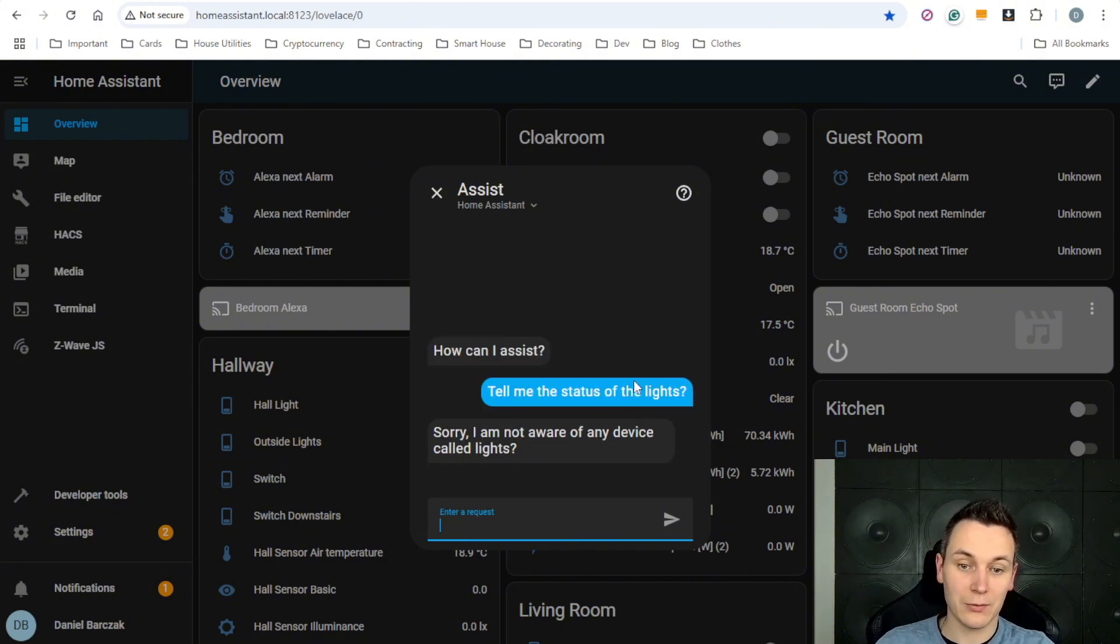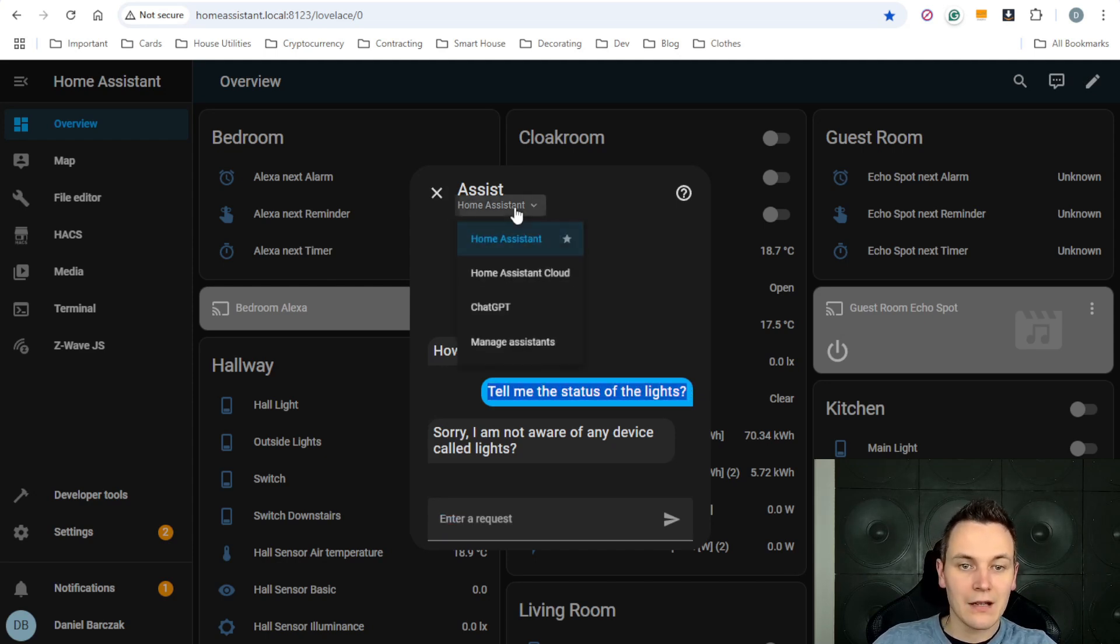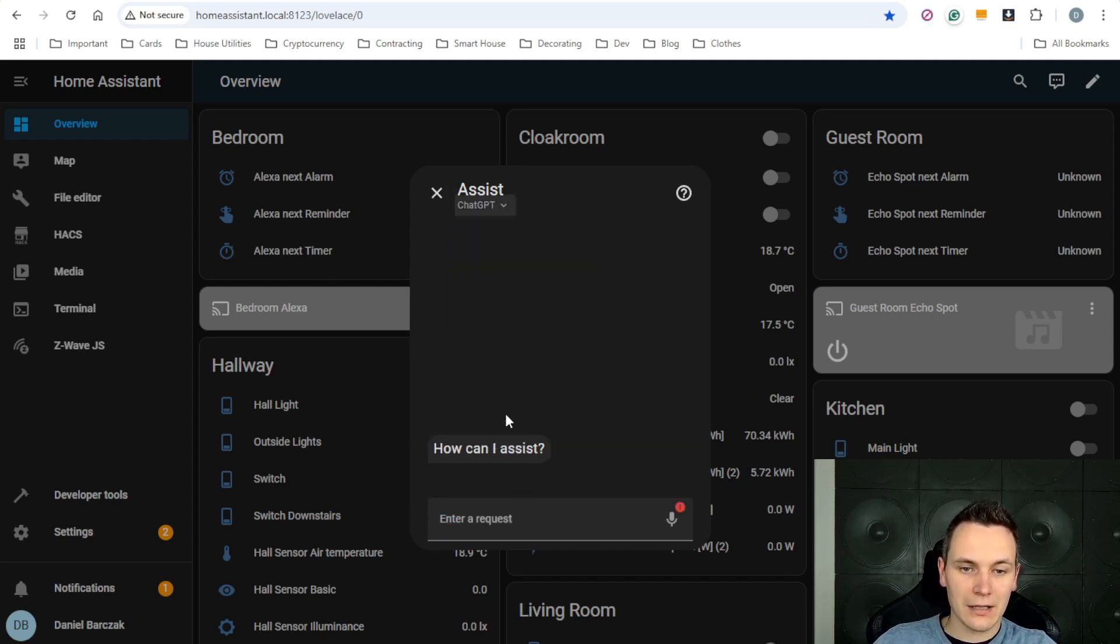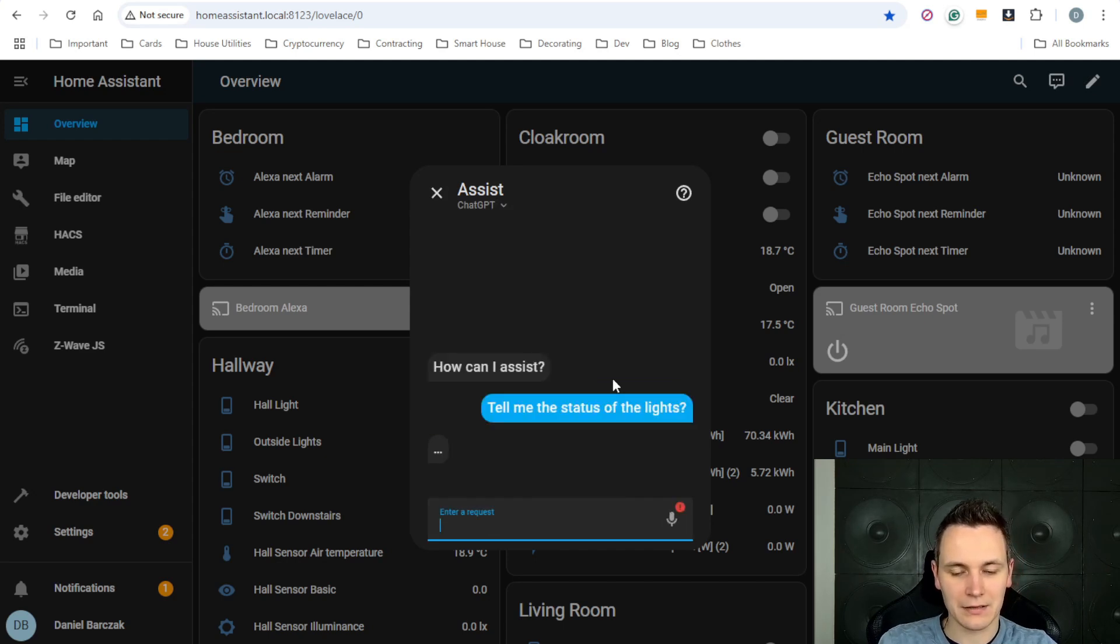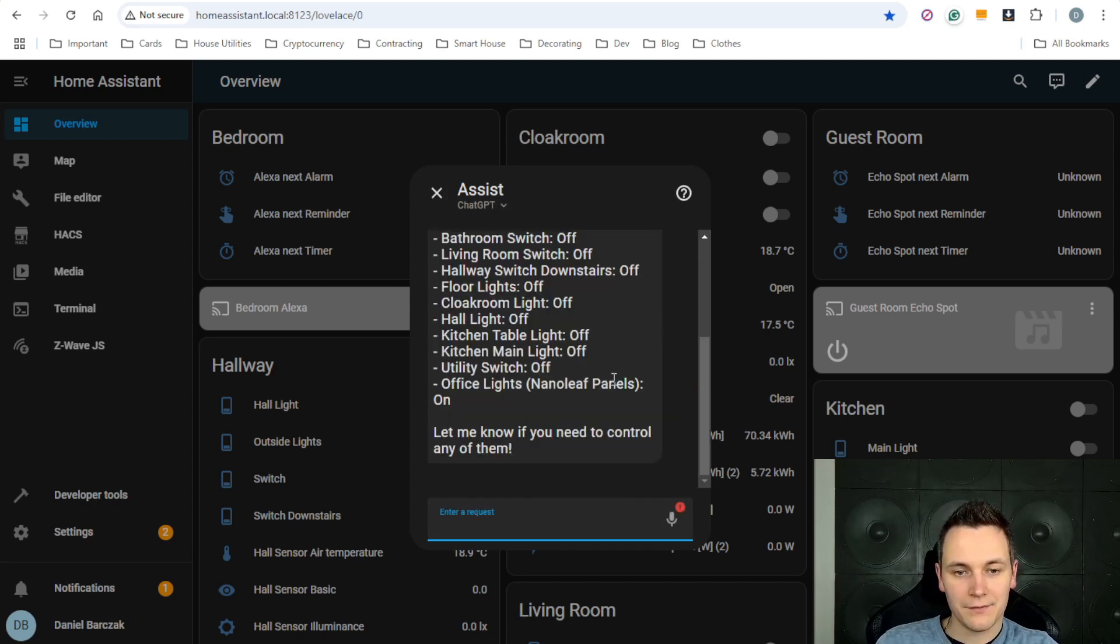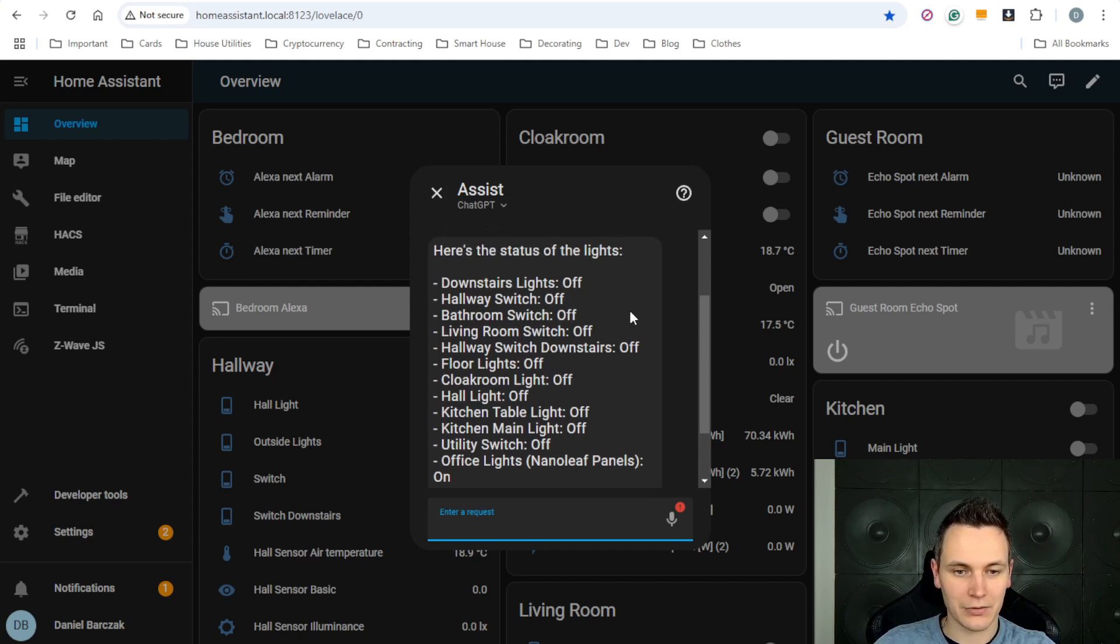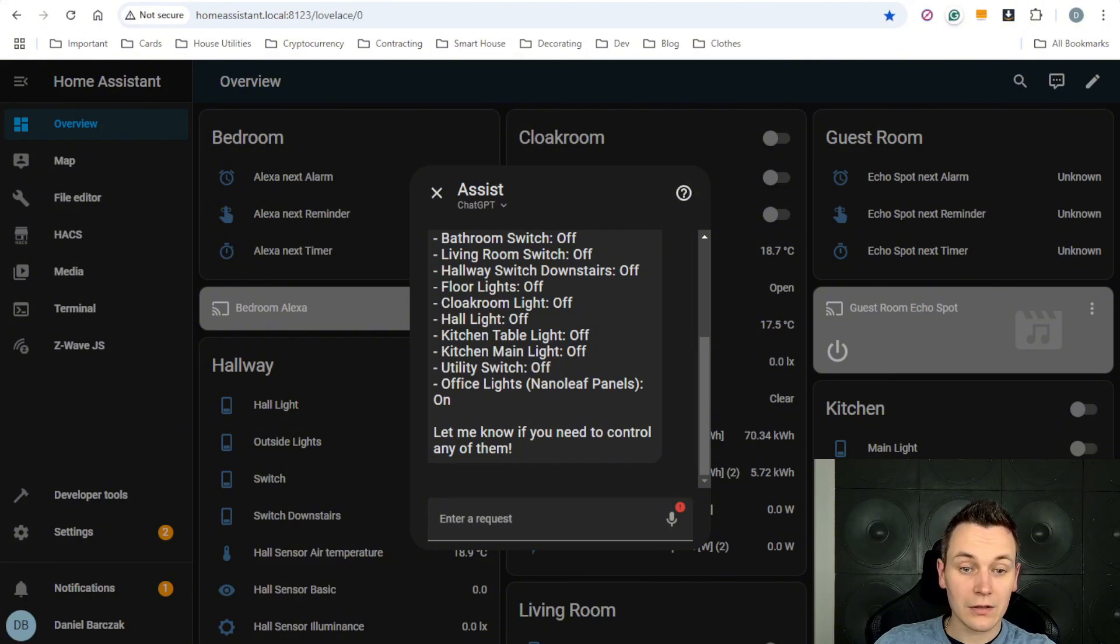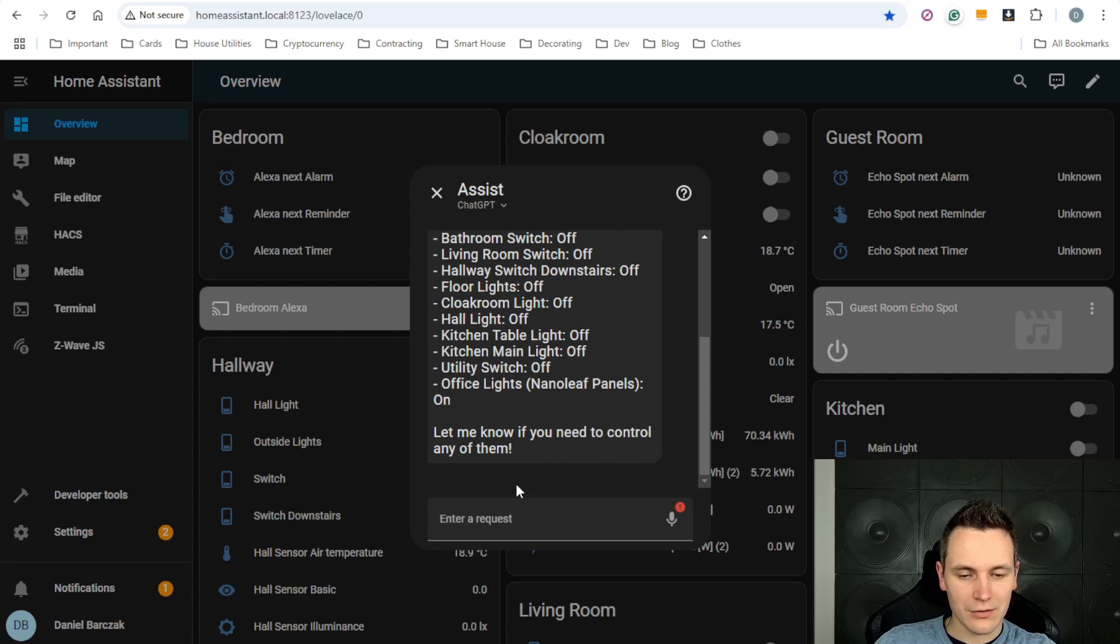However, if you use that question inside the ChatGPT pipeline, you will get the response with all the statuses around the lights in my home. Even though all the devices are exposed to both of these assistants, we can also try and ask it, how many devices do I have? And the ChatGPT one will be able to respond with the total number.